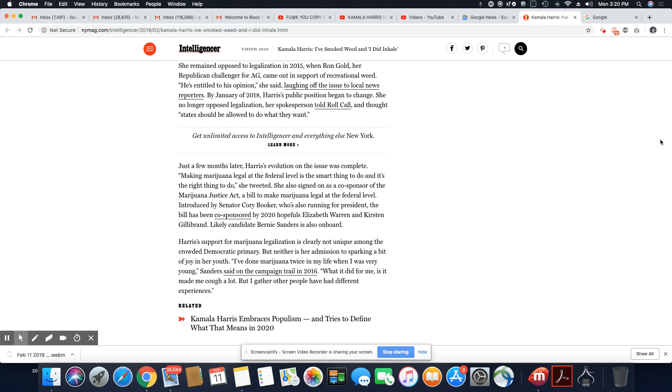By January of 2018, Harris' public position began to change. She no longer opposed legalization. Her spokesperson told roll call and thought states should be allowed to do what they want. Just a few months later, Harris' evolution on the issue was complete. Making marijuana legal at the federal level is the smart thing to do, and it's the right thing to do, she tweeted.